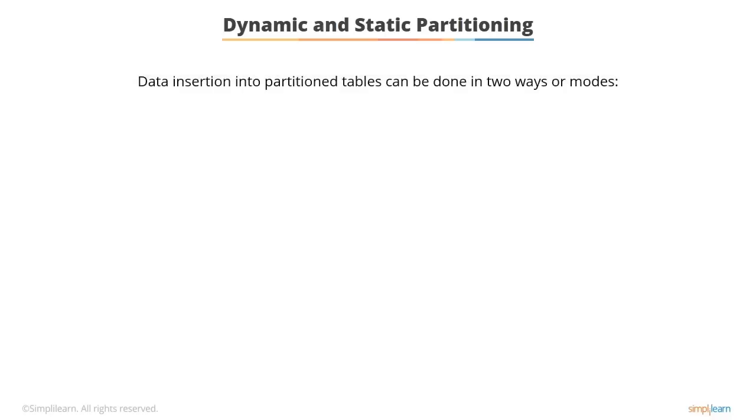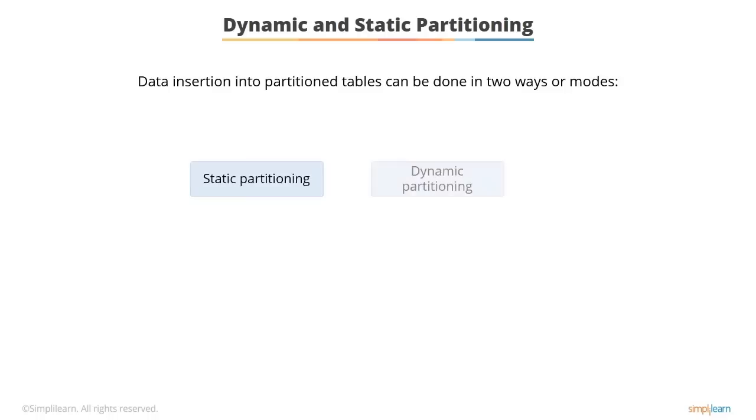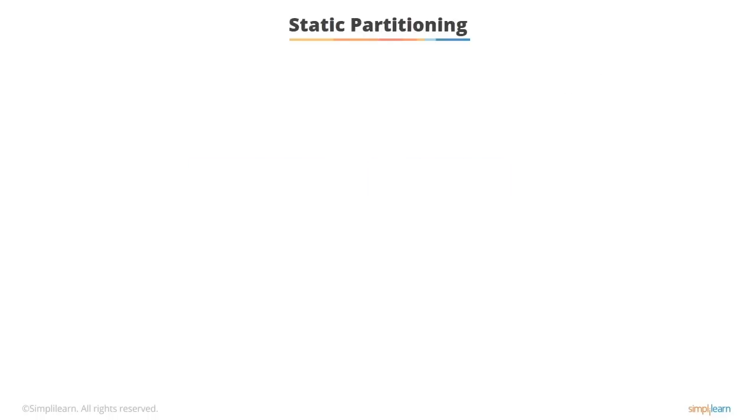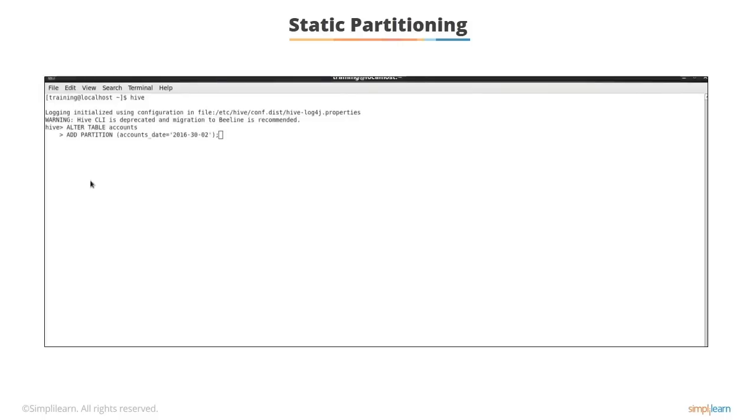Now that you know what partitioning is, let's understand how you can insert data into partitioned tables. Data insertion into partitioned tables can be done in two ways or modes: Static partitioning and Dynamic partitioning. You will learn more about these concepts in the subsequent screens.